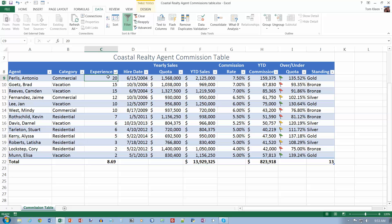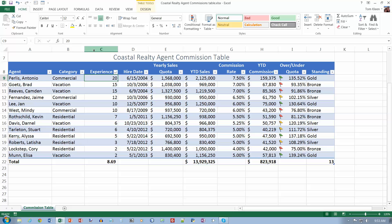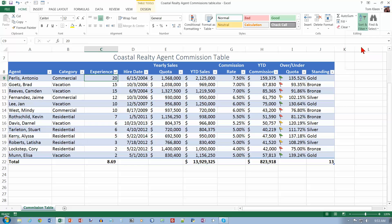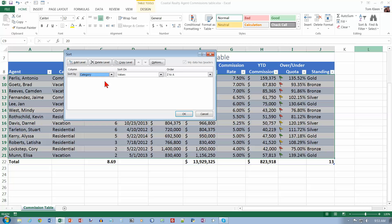Now we're on page 371, and we want to go to the home tab again. With a cell in the table active, it doesn't matter where we are — tap or click the sort and filter button over here. We want to do a custom sort. Custom sort lets us sort on more than one column. We want to sort by category first, from A to Z.